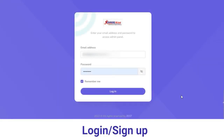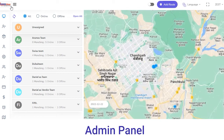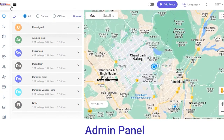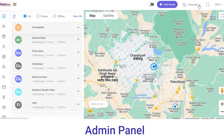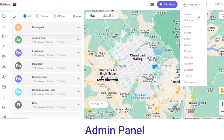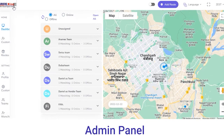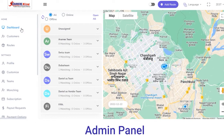To start, you have to log in to the admin panel with your login credentials. Enter your email address and password and click on the login button. Once you log in, on the top of the admin panel you can view the logo of your app. From here you can also change the language in which you want your solution to be reflected.